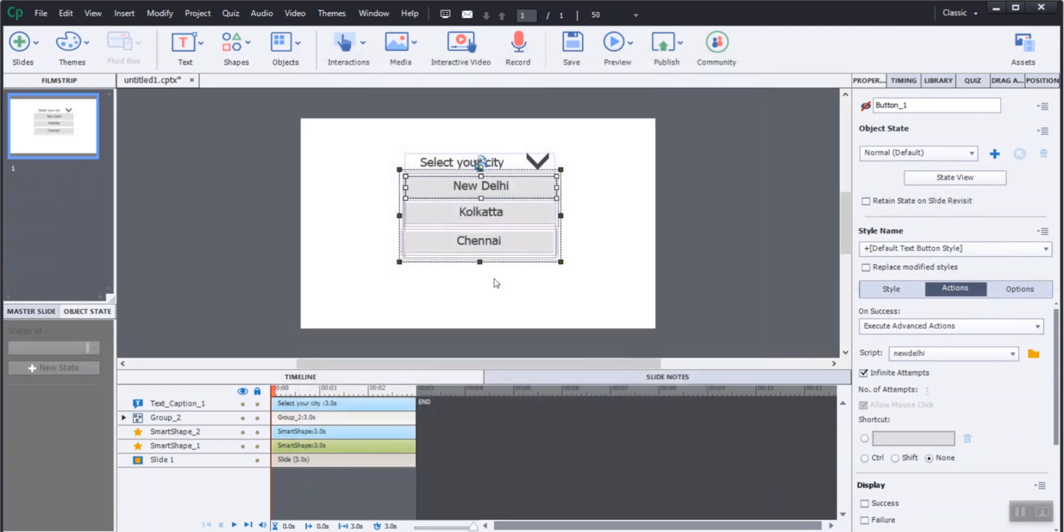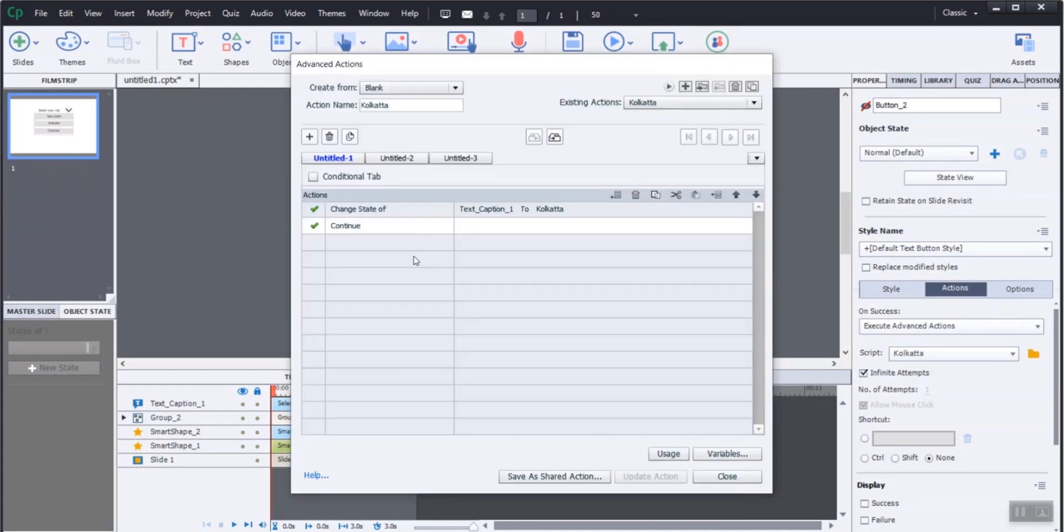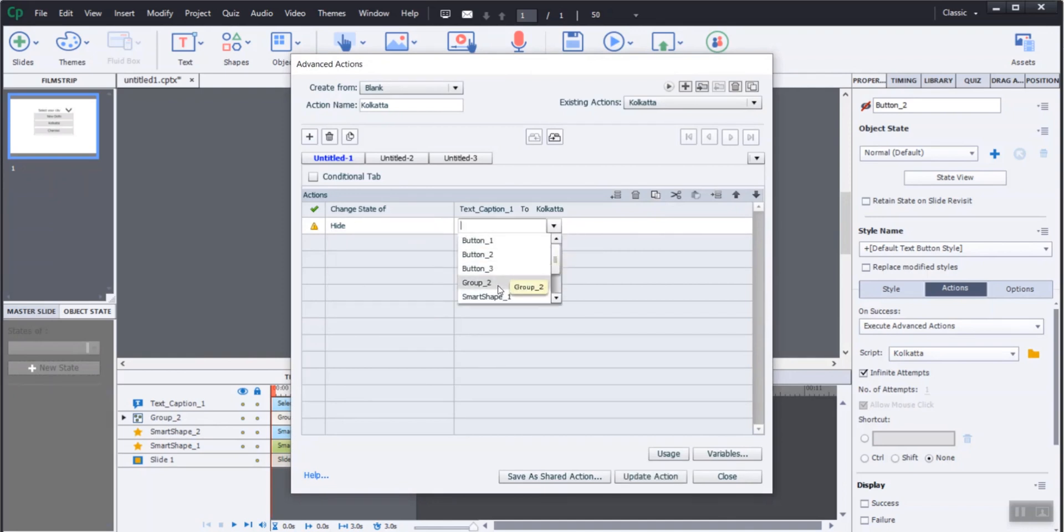The same procedure is followed for the next two buttons for changing the state of the text box as well as hiding the dropdown menu group when selected by the learner.